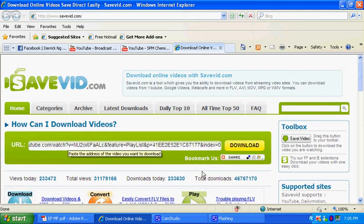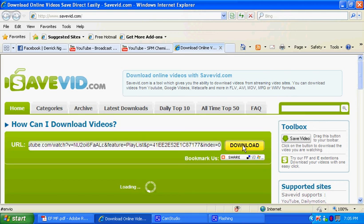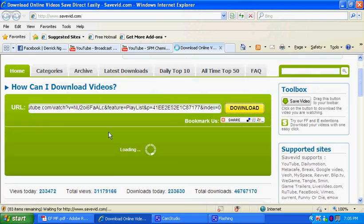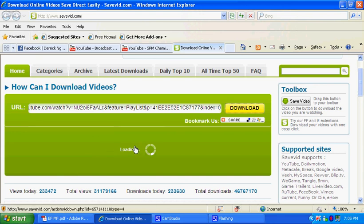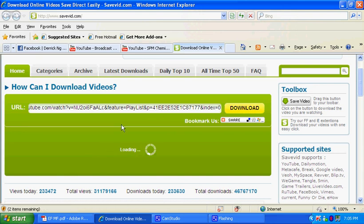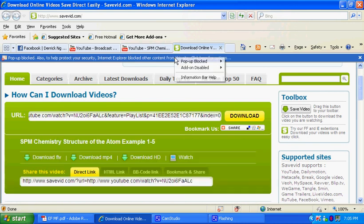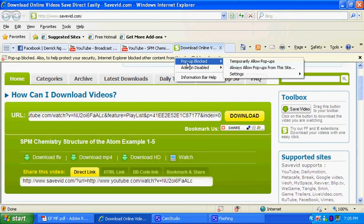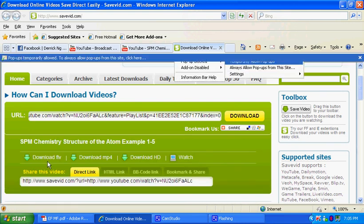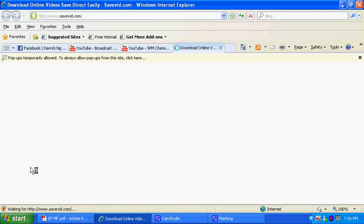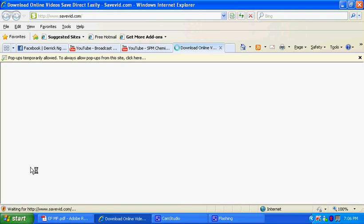After you press download, the page will show and ask you to choose whether you want to download FLV format or MP4 format. So you press download FLV if you prefer FLV. If you have FLV player, that will be good. If not, you can use VLC player.